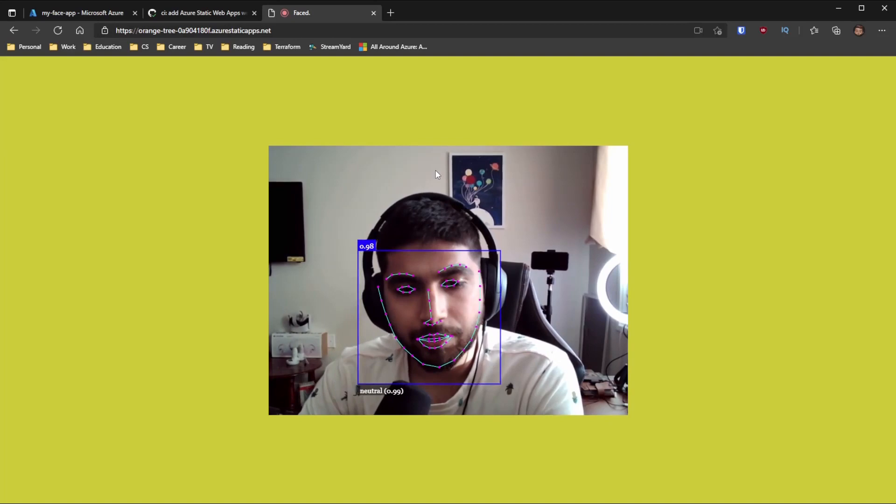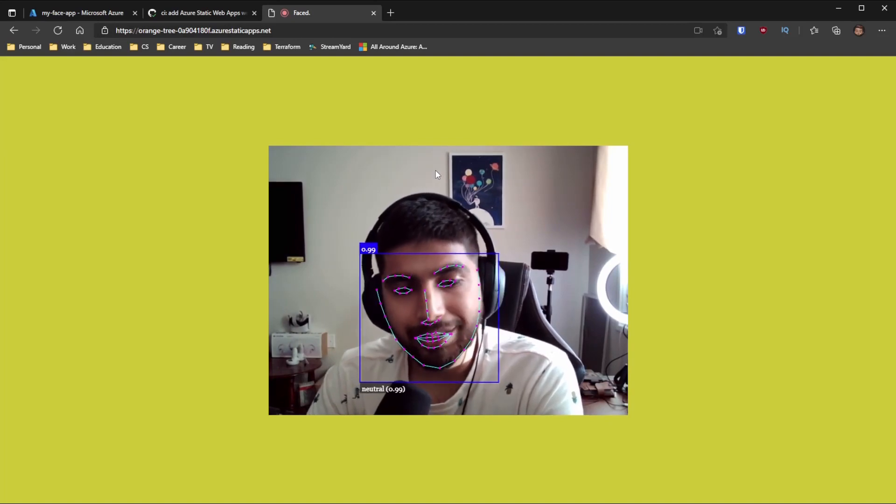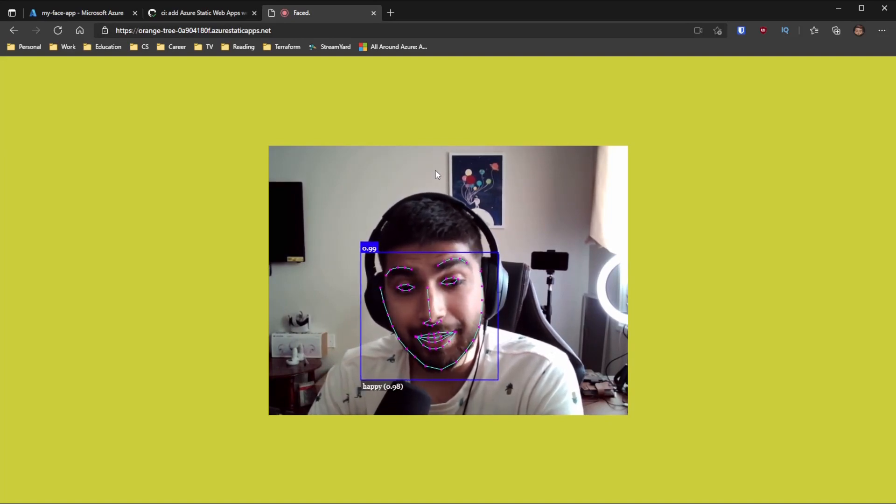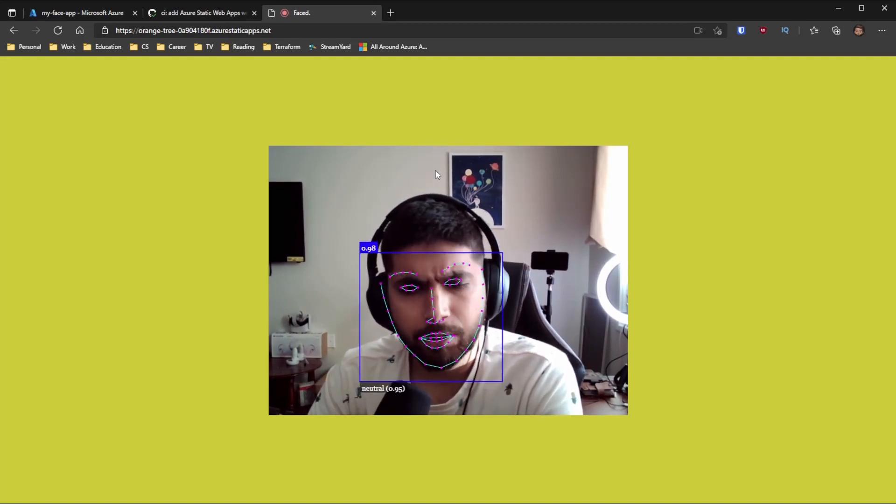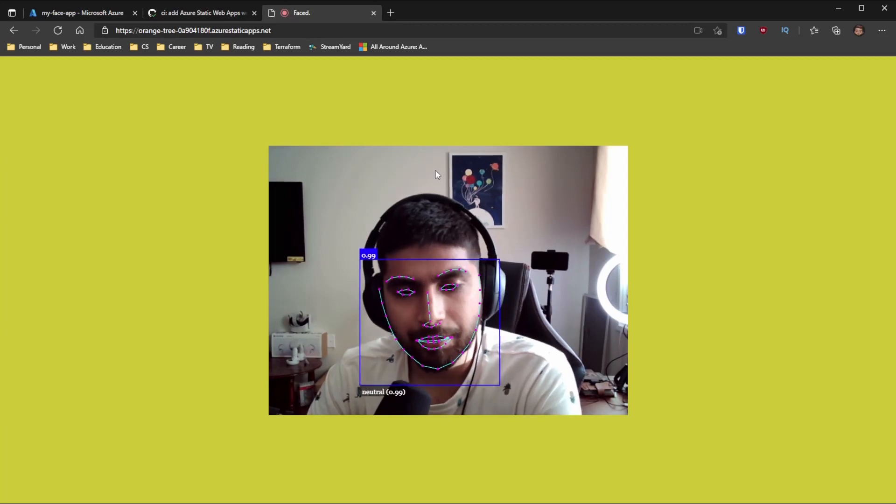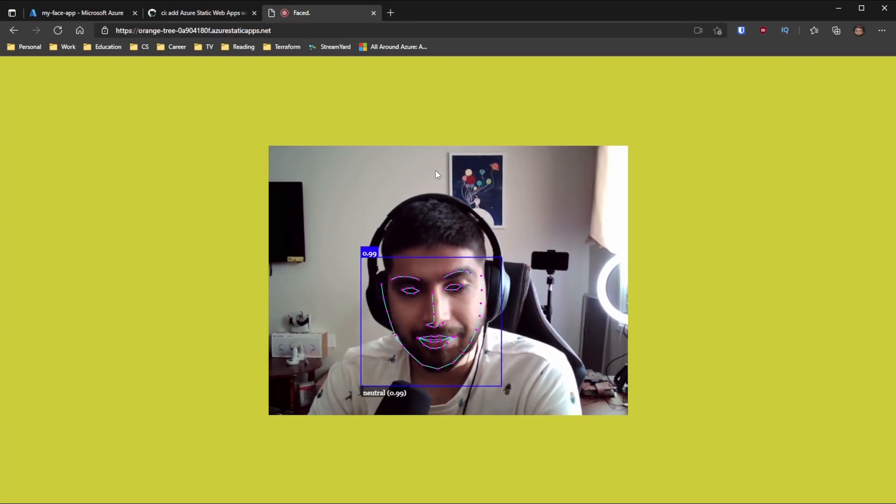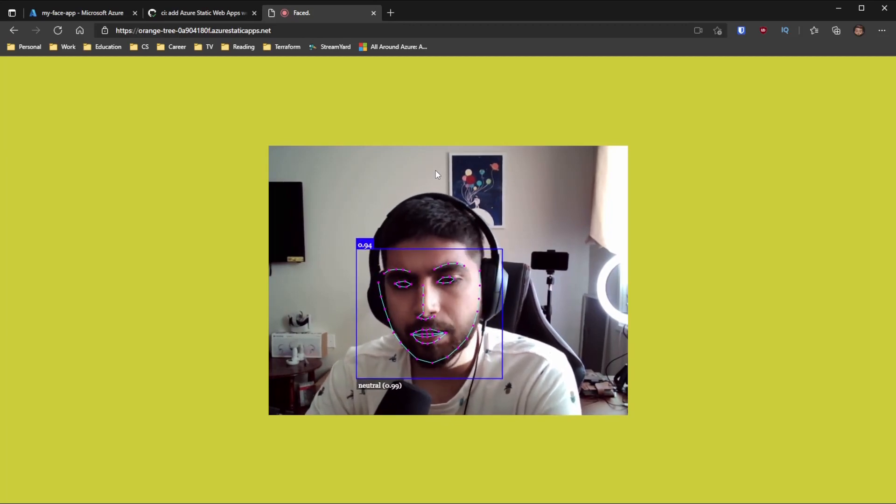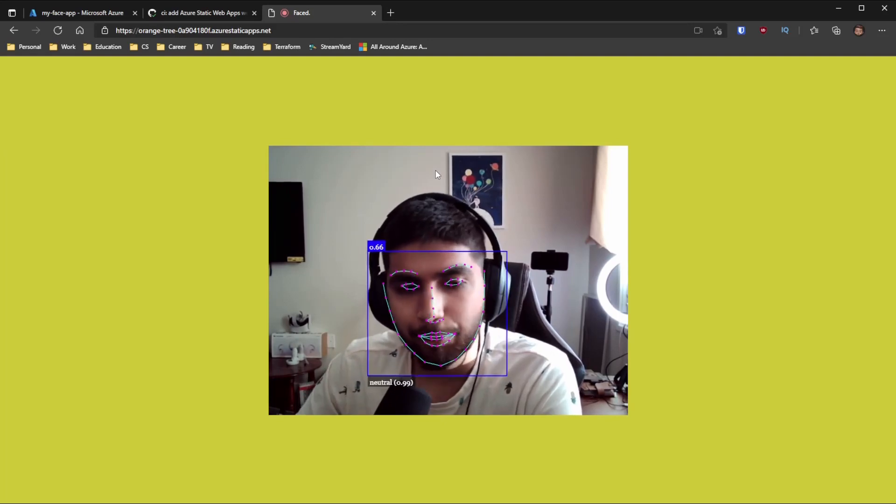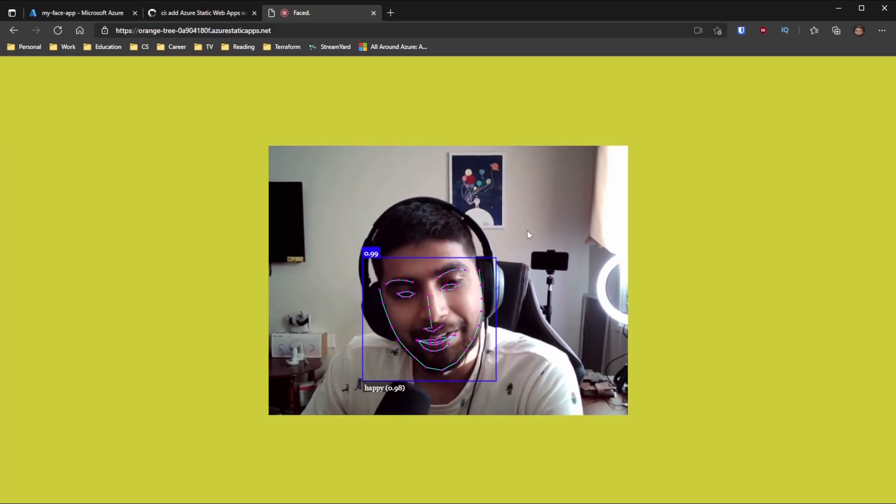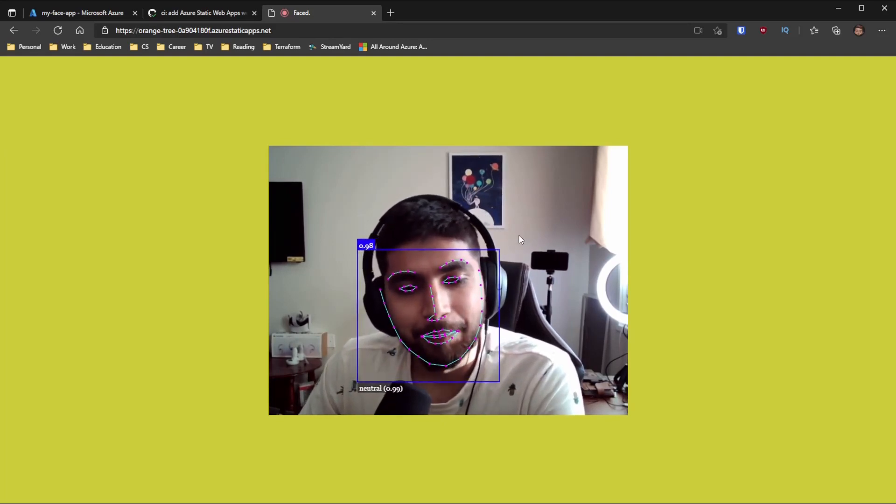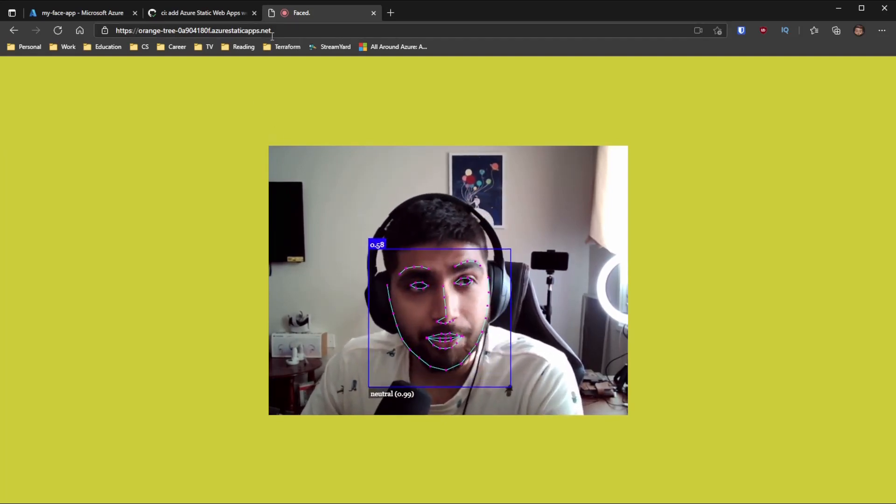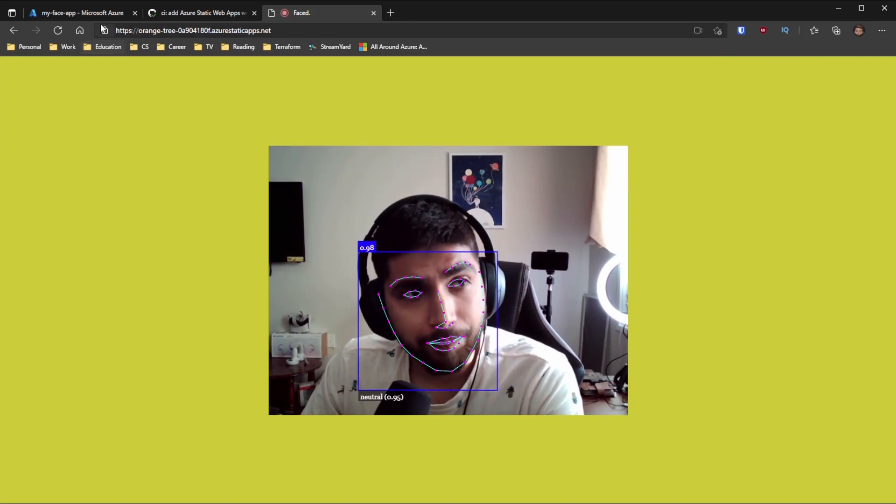So it says neutral and if I smile, it'll say happy. And if I'm like angry. I don't know how to do sad. Yeah, I can only do neutral. But yeah, so that's how you do it.